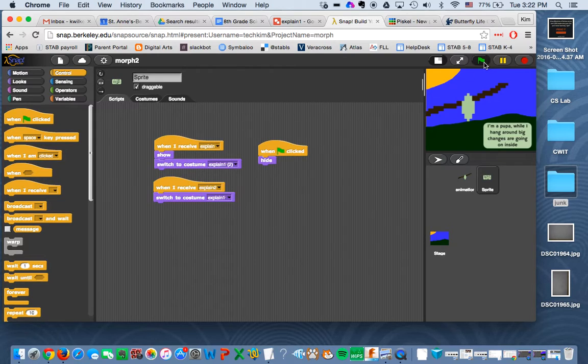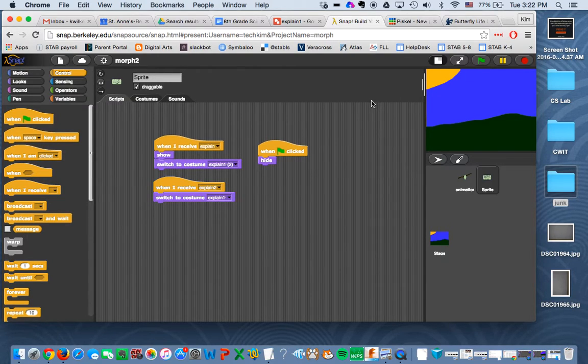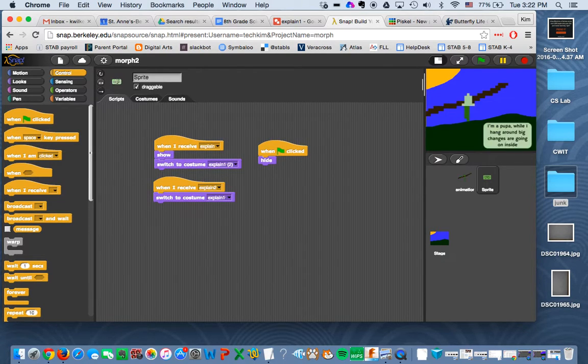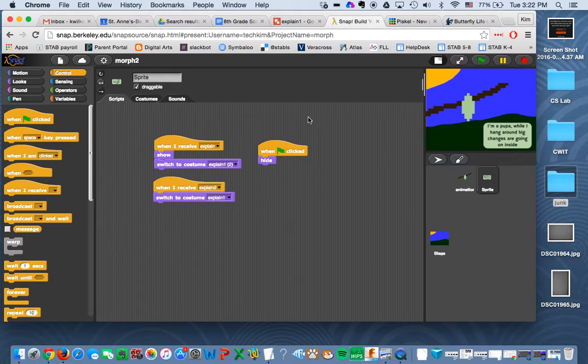And if I click flag, it disappears. And if I click space, there it is, I'm a caterpillar. And now I'm a different stage. So that's how you do it.